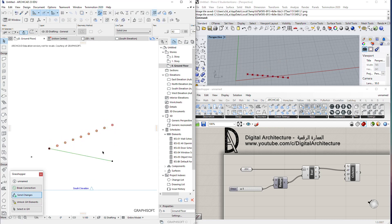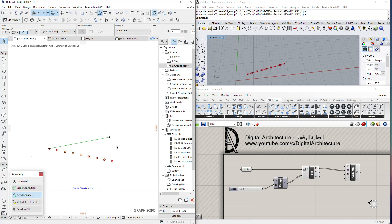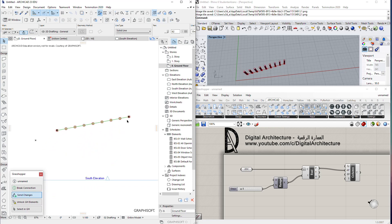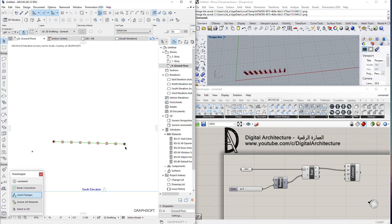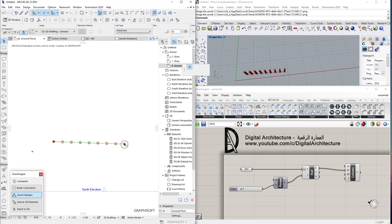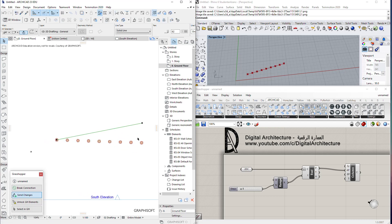If we change the line, this will also happen in Grasshopper automatically. It takes a little bit of time to move the columns, but it's happening fast enough. This doesn't take that much time, maybe compared to Dynamo and Revit which is heavier on the machine. It's happening smoothly and perfectly.